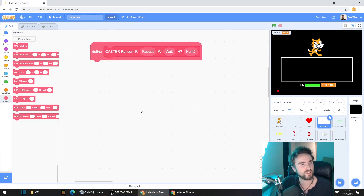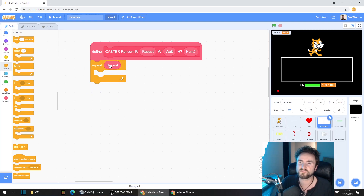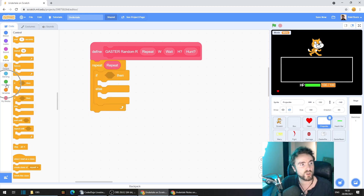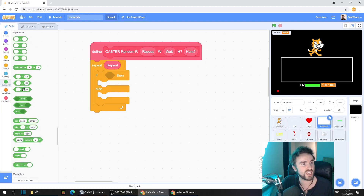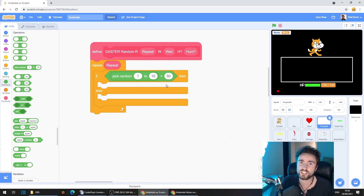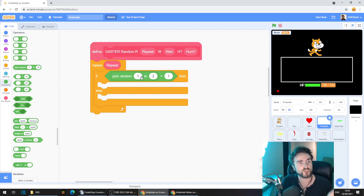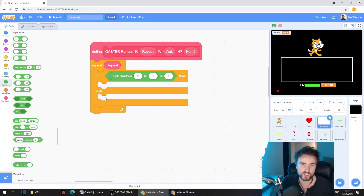Let's put some code underneath. First of all, go to control and get out repeat 10. Get our repeat input and put it over the 10, then get out an if-then-else and put that inside the repeat. Go to operators, get out an equals operator, get out a pick random 1 to 10, put that in the first socket of the equals operator, change that 10 to 2 and this 50 to 1. This is going to be a coin flip — it's going to pick a random number between 1 and 2 and do either what's underneath the if or what's underneath the else, giving a 50-50 chance.